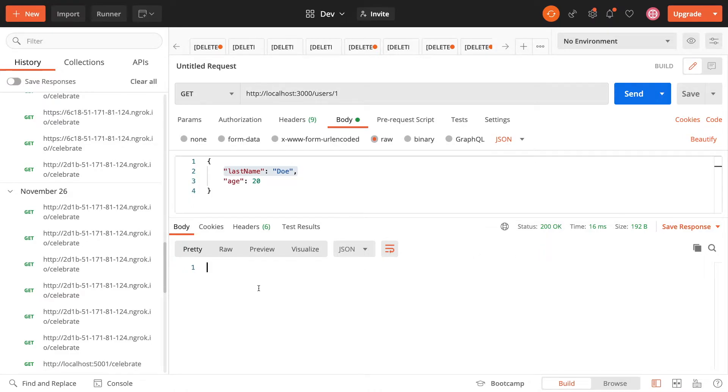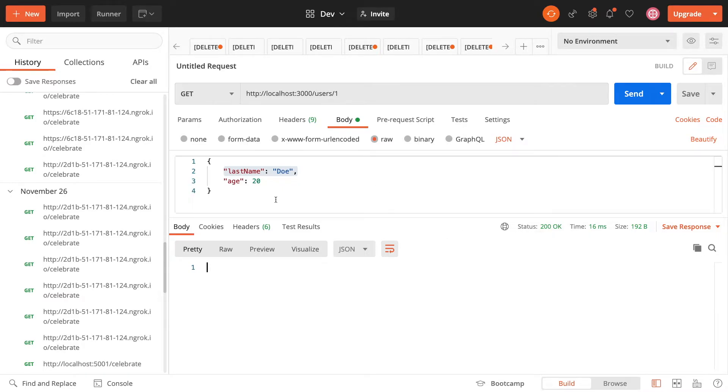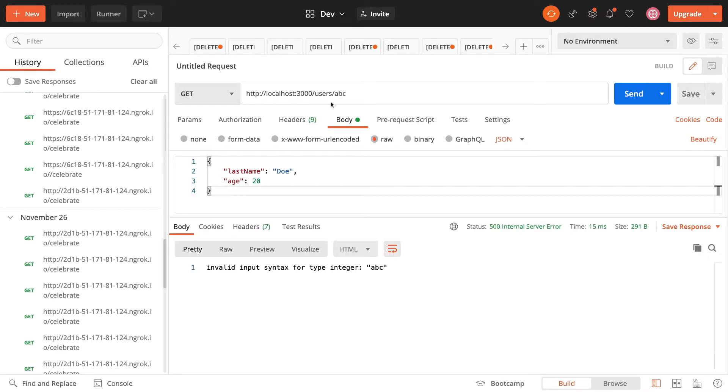This is kind of weird as well because I guess there isn't actually a user with this ID, so it should be a 404. So let's try to handle all of these different weird edge cases. The first one we're going to focus on is this ABC.